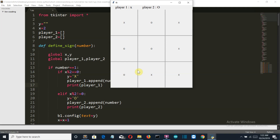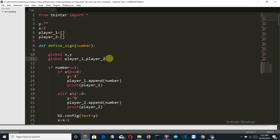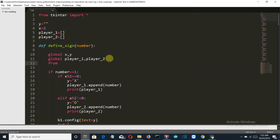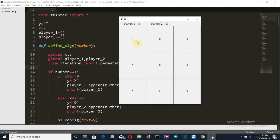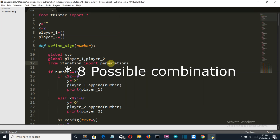Now let's create that logic. First, import permutations from itertools, because we'll use the mathematical concept of permutations. We have nine possible winning combinations: one-two-three, four-five-six, seven-eight-nine, one-four-seven, two-five-eight, three-six-nine, one-five-nine, and three-five-seven.